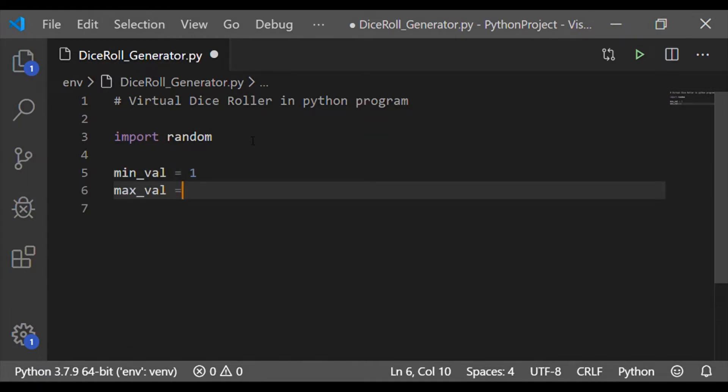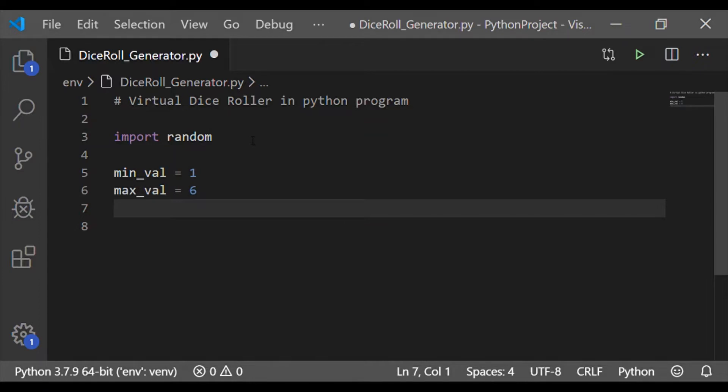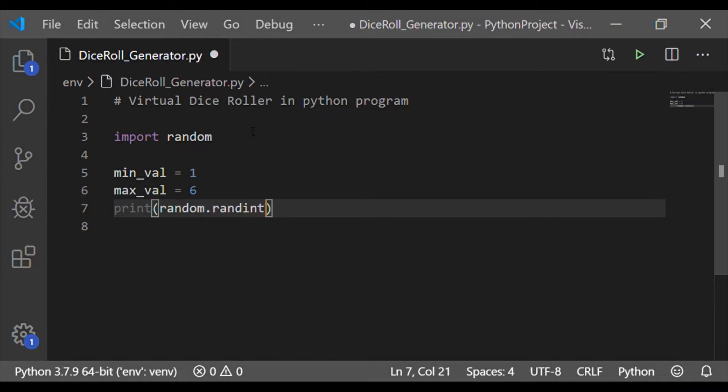And now take two variables min_val and max_val which will be initialized as 1 and 6 respectively, representing the numbers of the dice, that is 6 face dice.